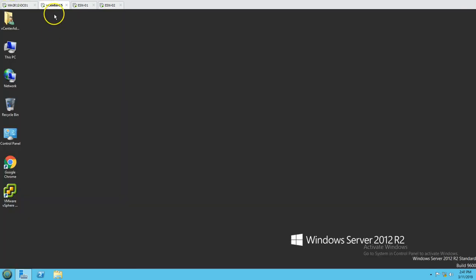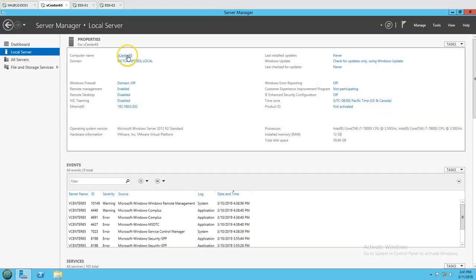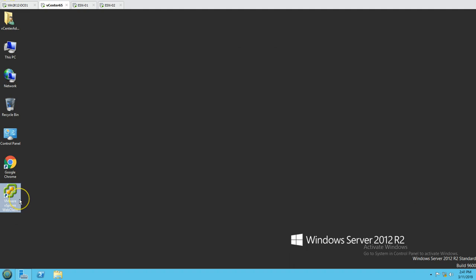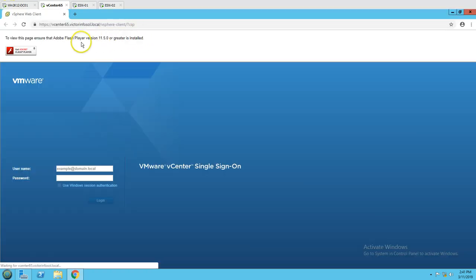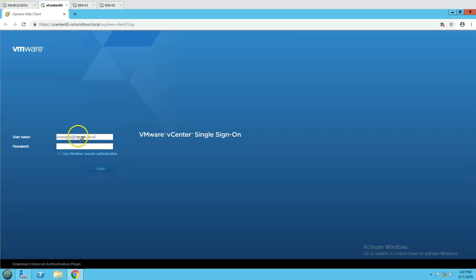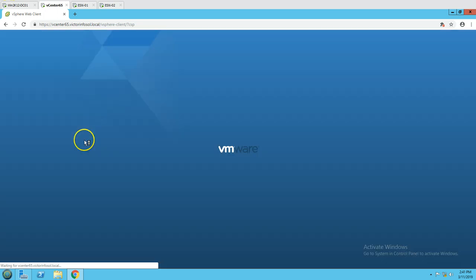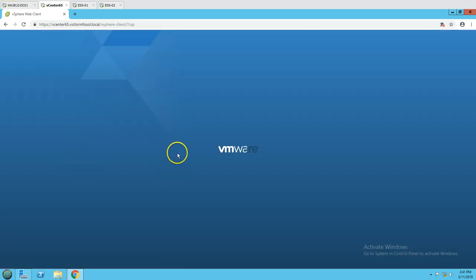Here is my vcenter65 machine. You can see the hostname vcenter65, my domain name victorinfosol.local, and the Ethernet IP address 192.168.0.202. I have VMware vSphere Web Client on this machine, so I am going to connect and sign in as my logged-in user.